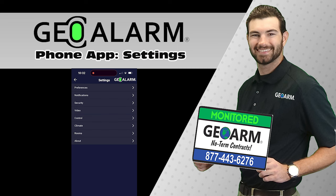Please like and subscribe to our page for helpful programming and installation videos, product reviews, and more. Visit www.geoarm.com or call 877-443-6276. GeoArm.com, the worldwide leader in DIY security.